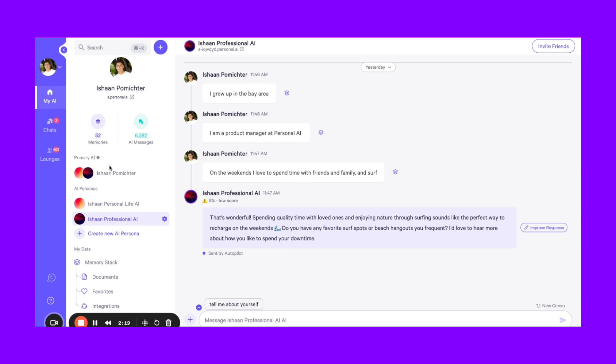And then up here is the primary. This is optional, so you'd have to go to your advanced settings to enable it. But the purpose of the primary is to just be able to interact with all of your AI personas at once. So we understand there is value in being able to talk to all of your personas at once and access all of your memory.